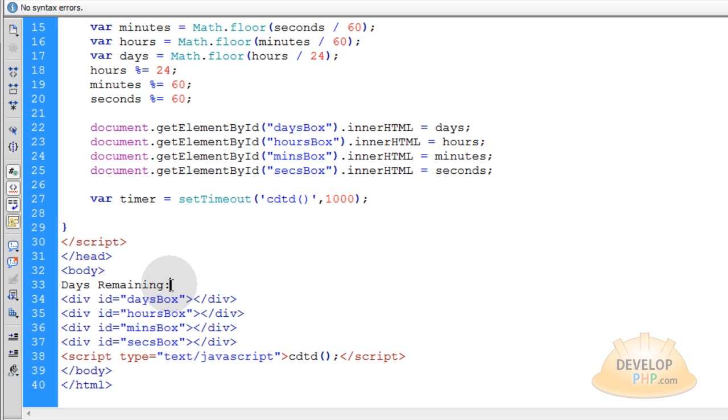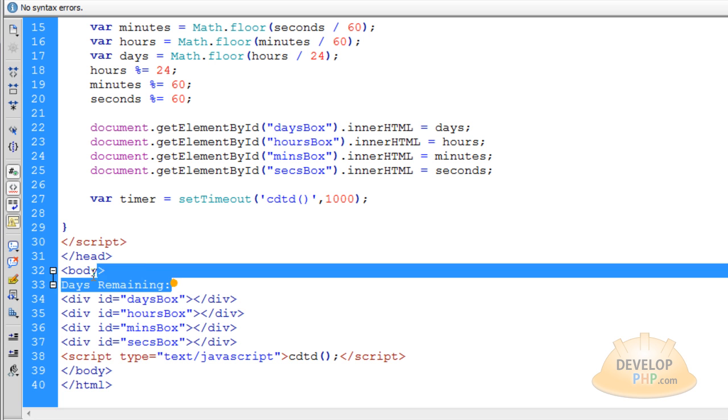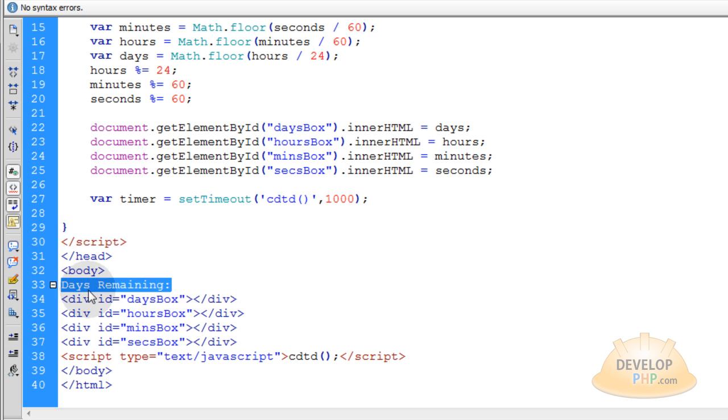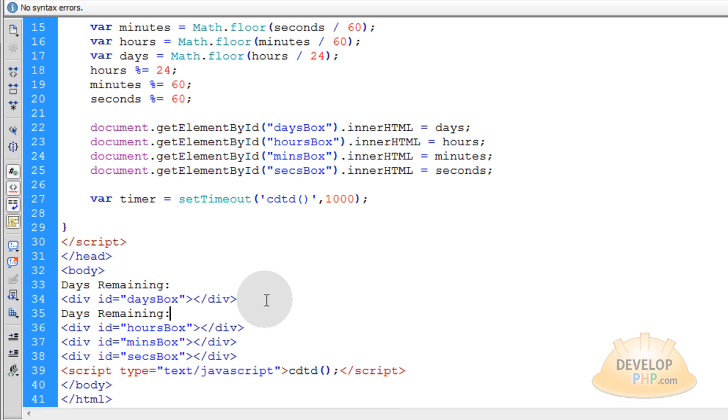And I can copy that line. Go under here, put hours remaining there. And this will give you a clearer depiction of what's going on.